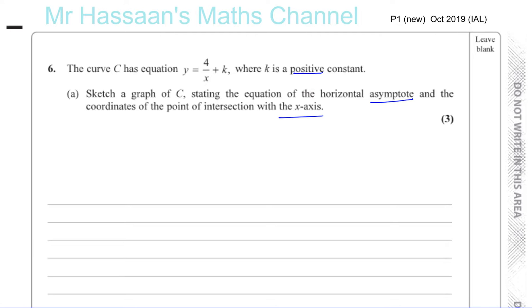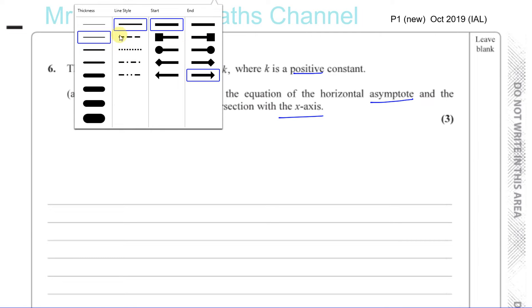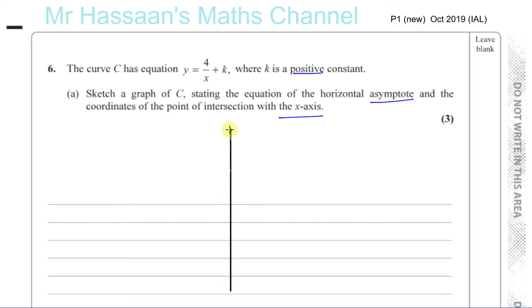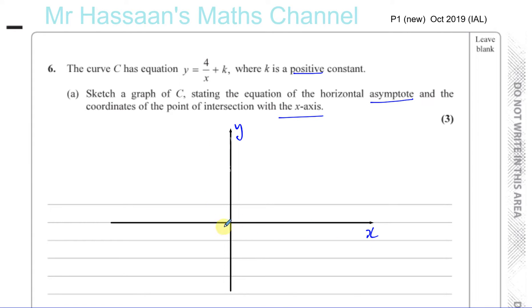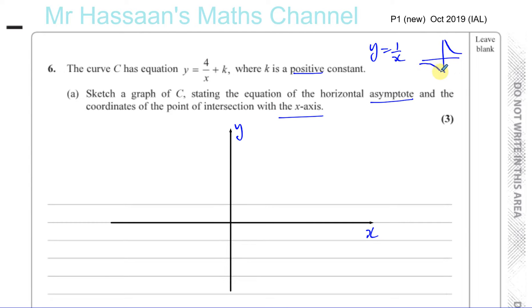We need to sketch the graph of this. When you sketch, you should draw the axis with a ruler to try and be as neat as possible. Sketch doesn't mean just do it roughly — it means you don't have to have all the points marked out. Now, y equals 4 over x plus k. We know that y equals 1 over x will have this type of shape — that's the basic reciprocal function.